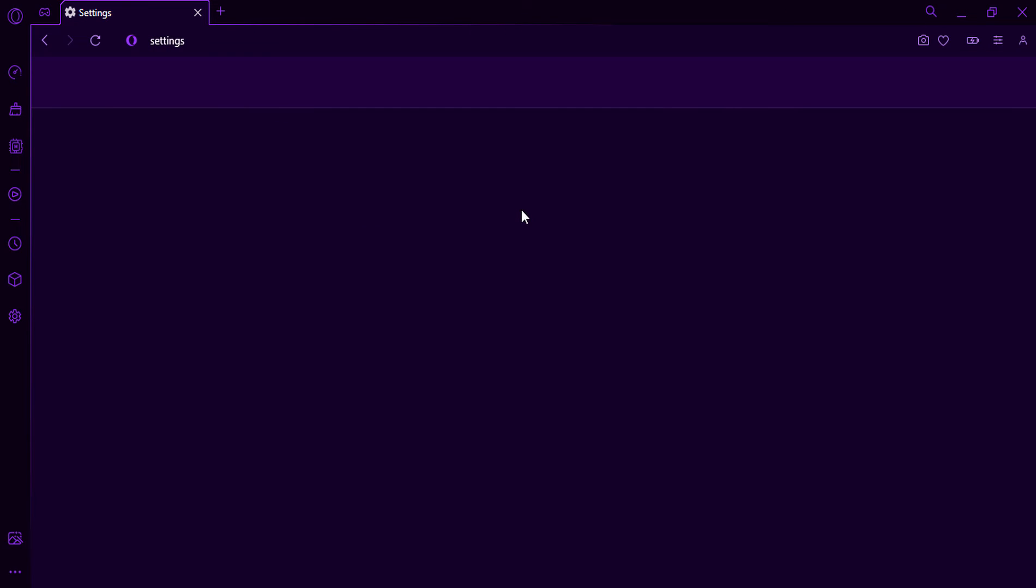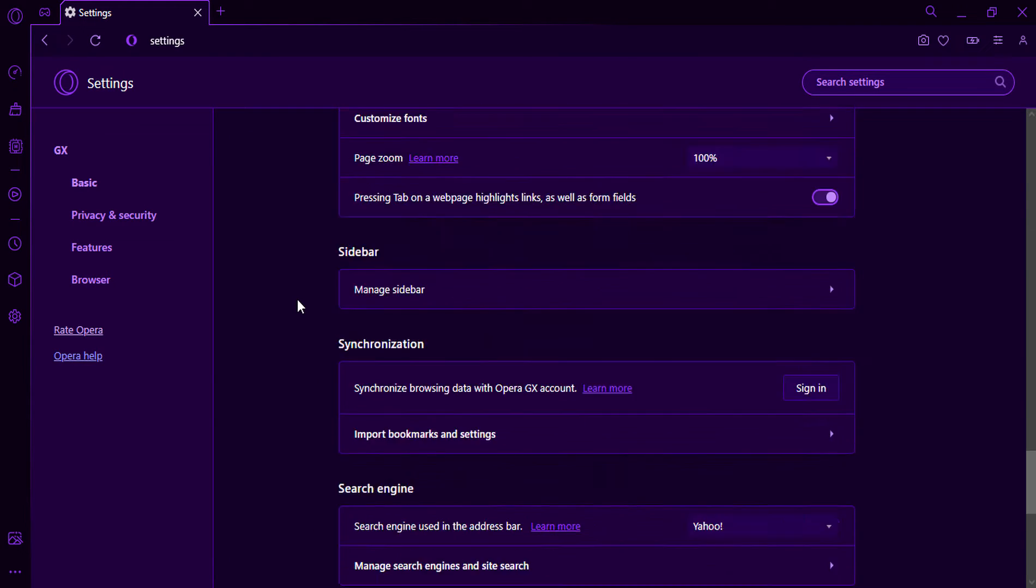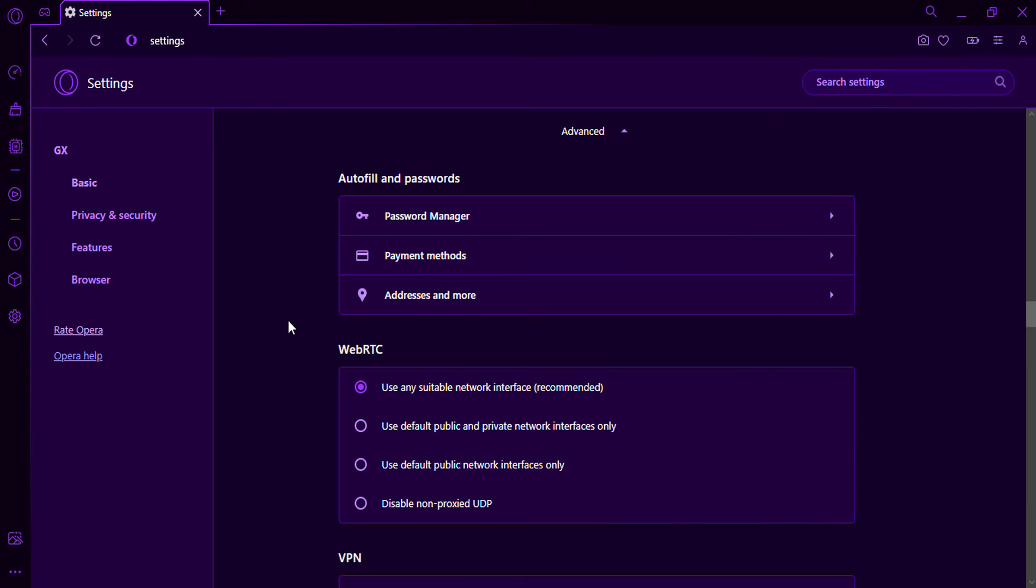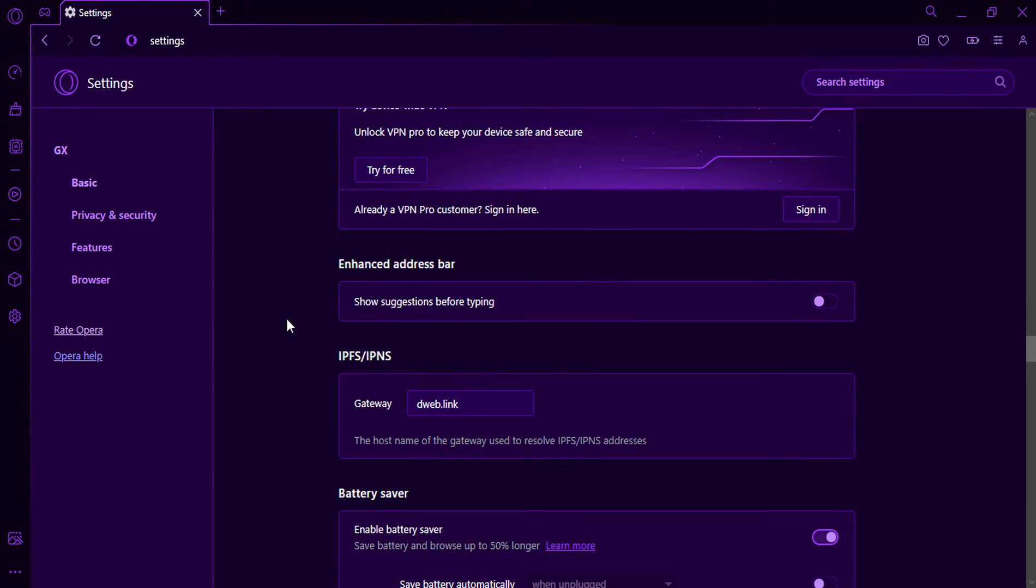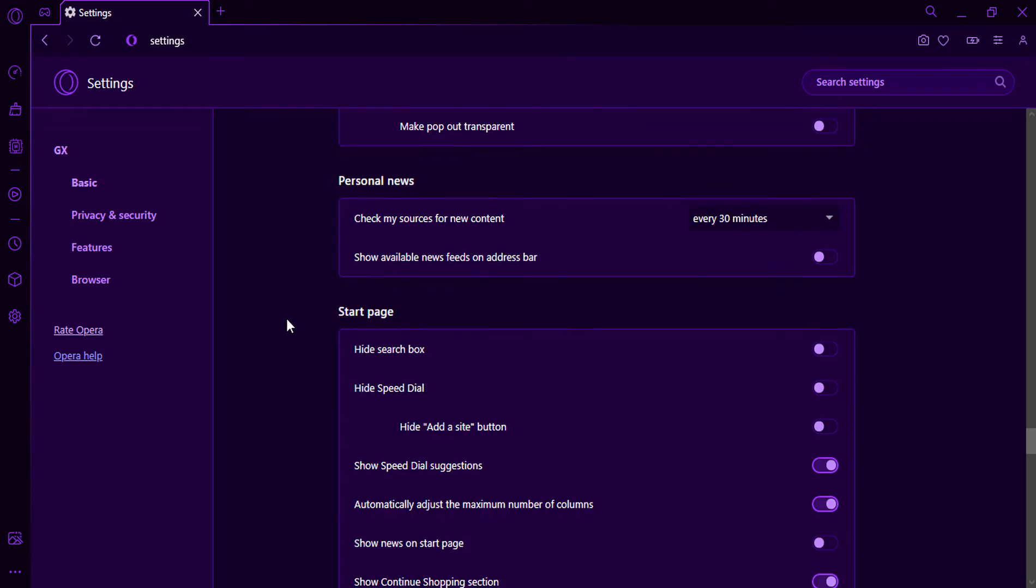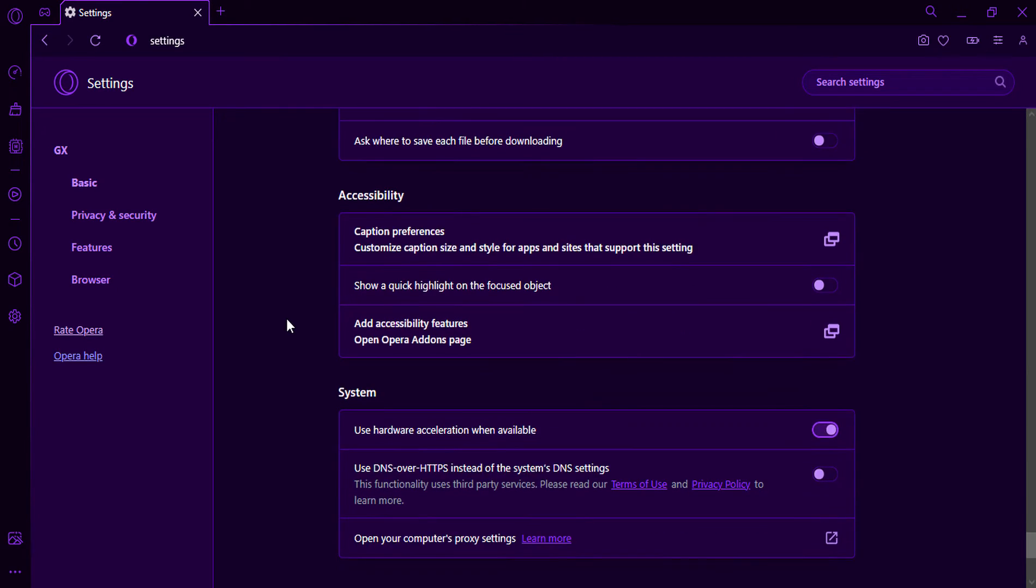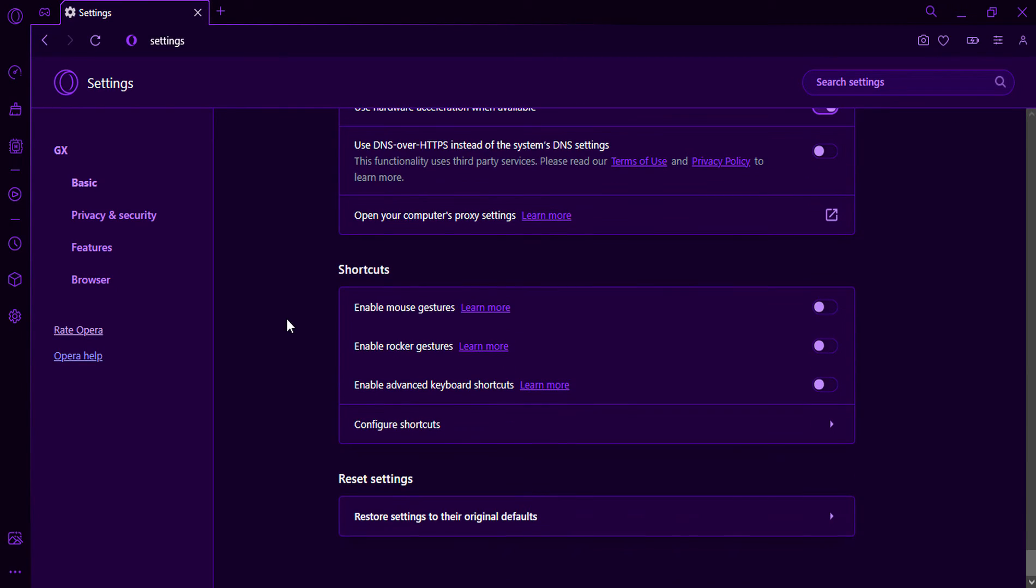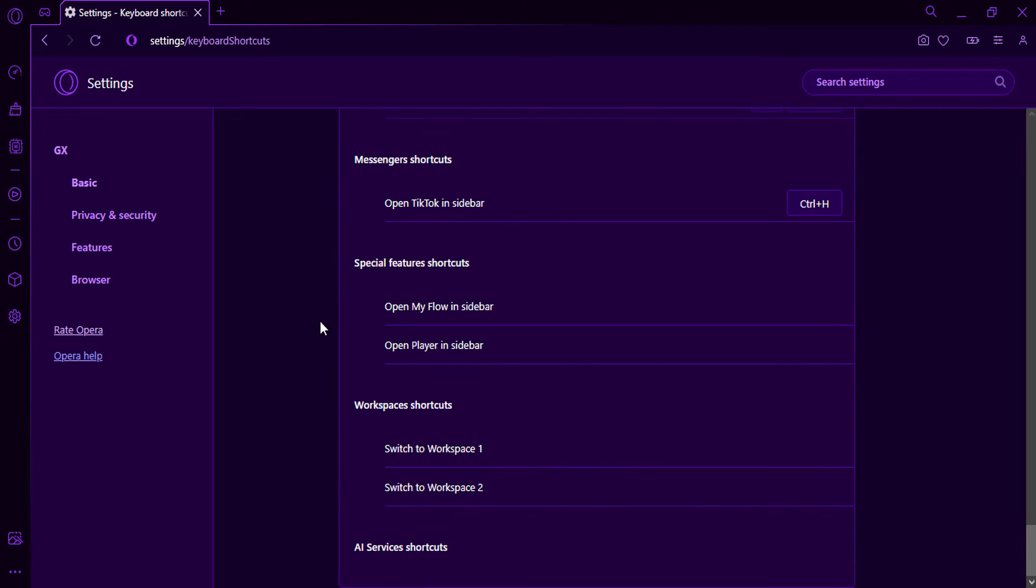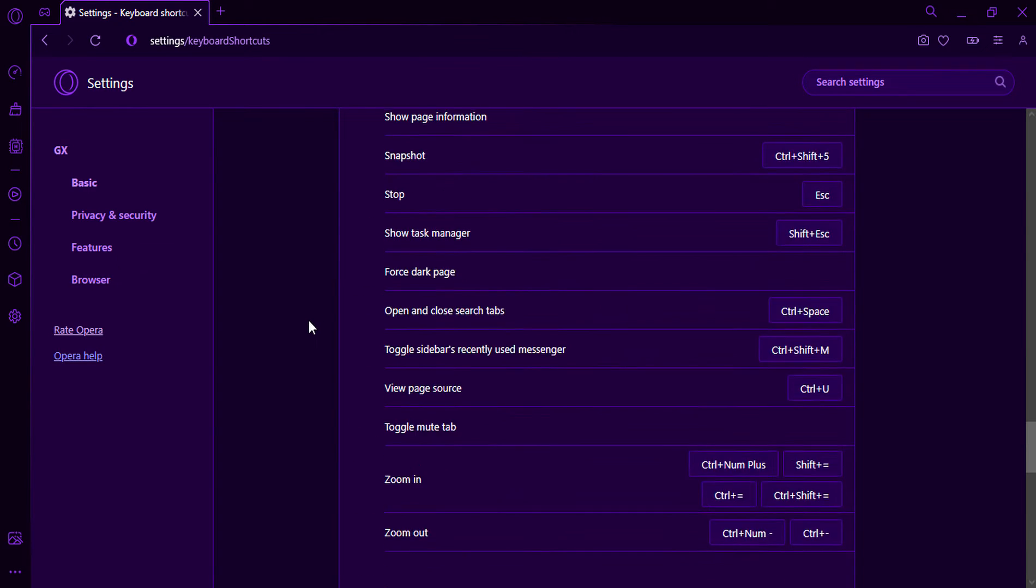Click the Settings button. Select Advanced. Scroll down to Shortcuts and click Configure Shortcuts.